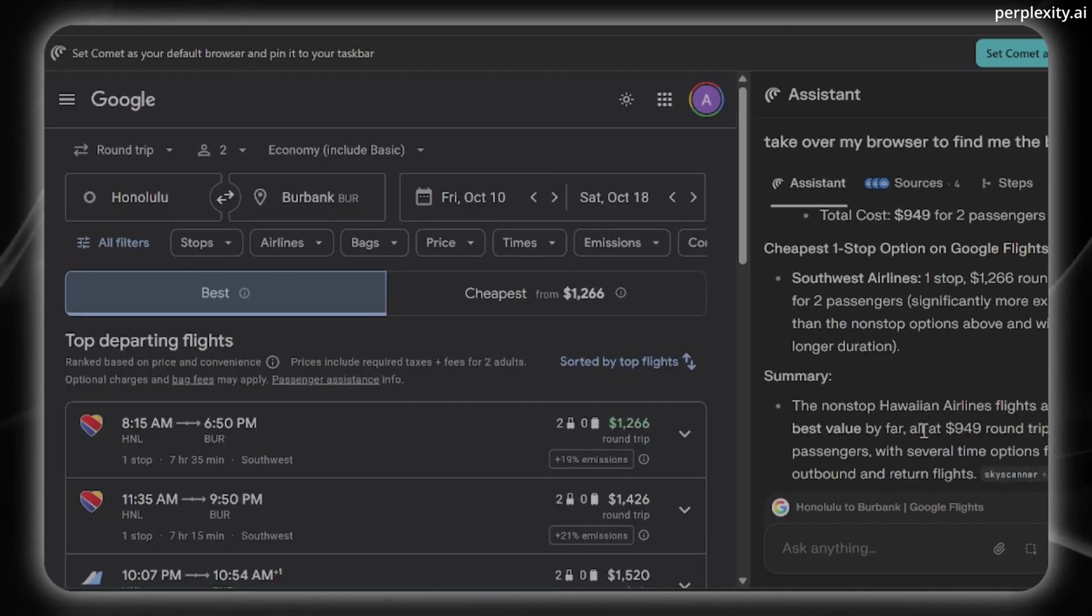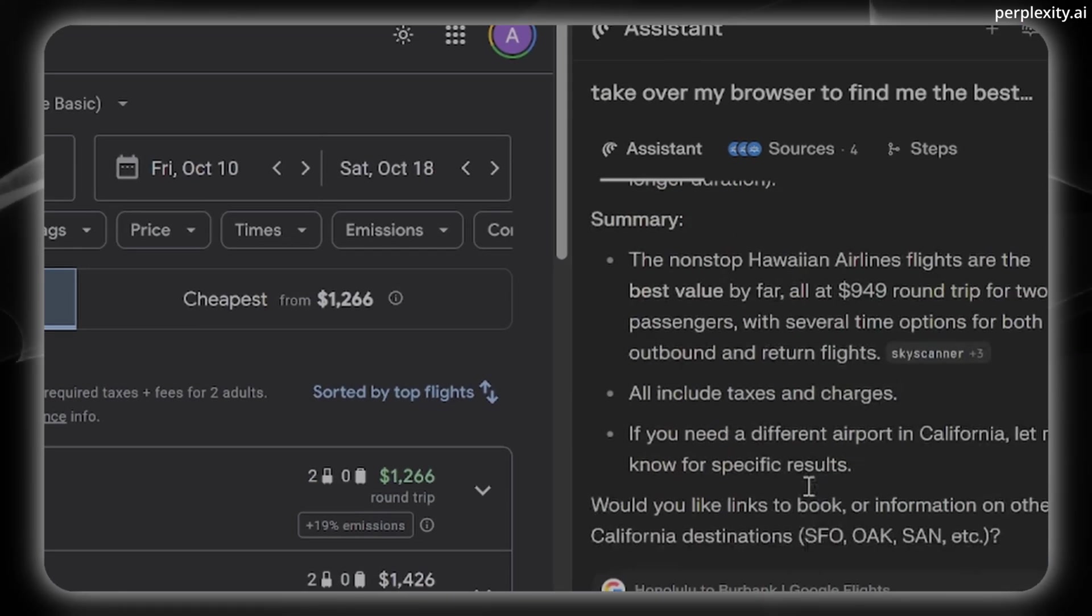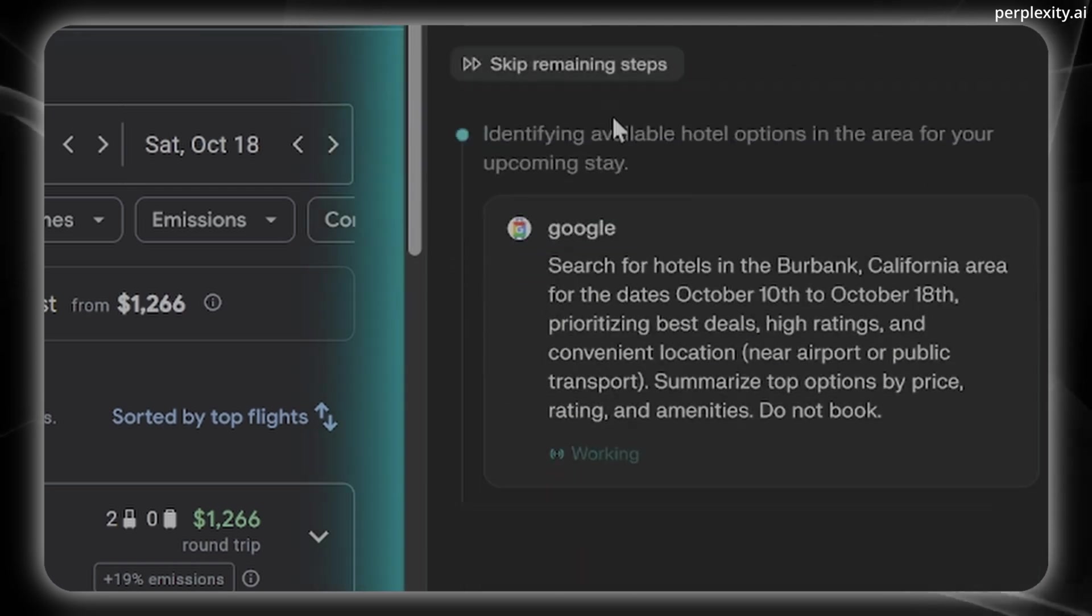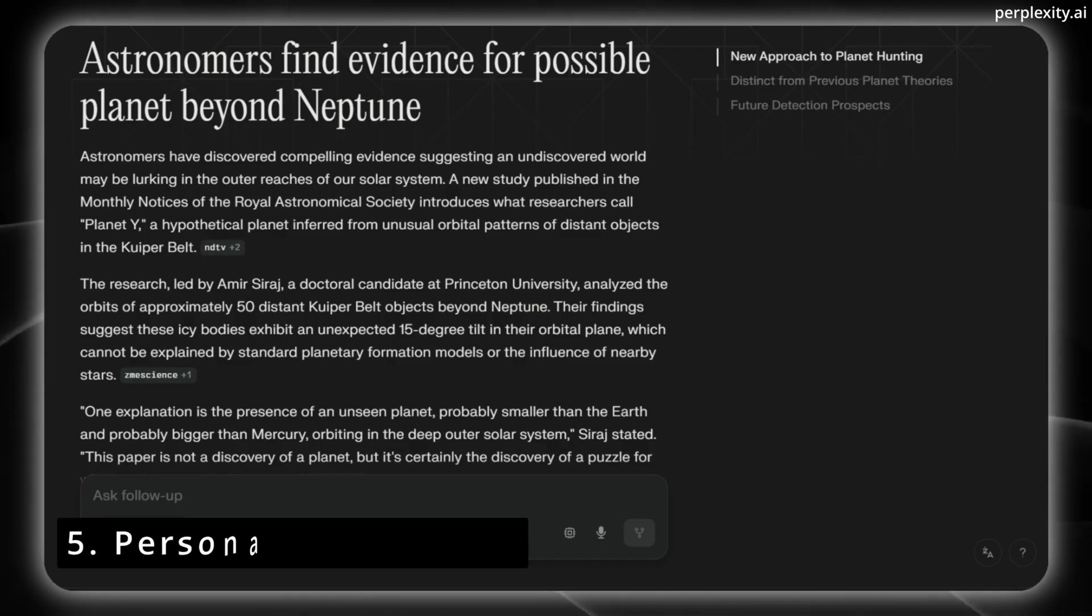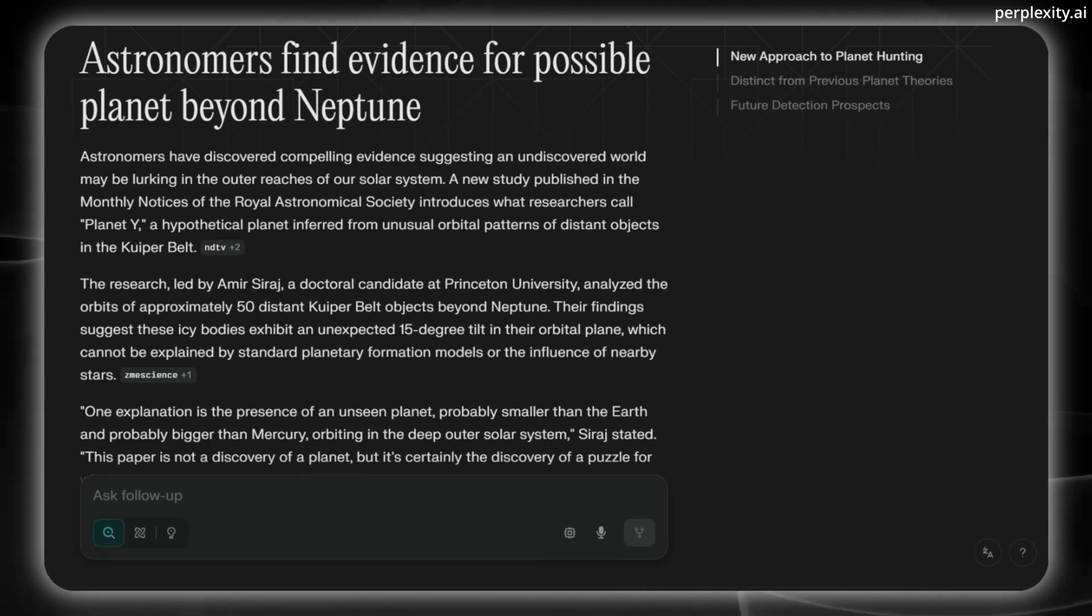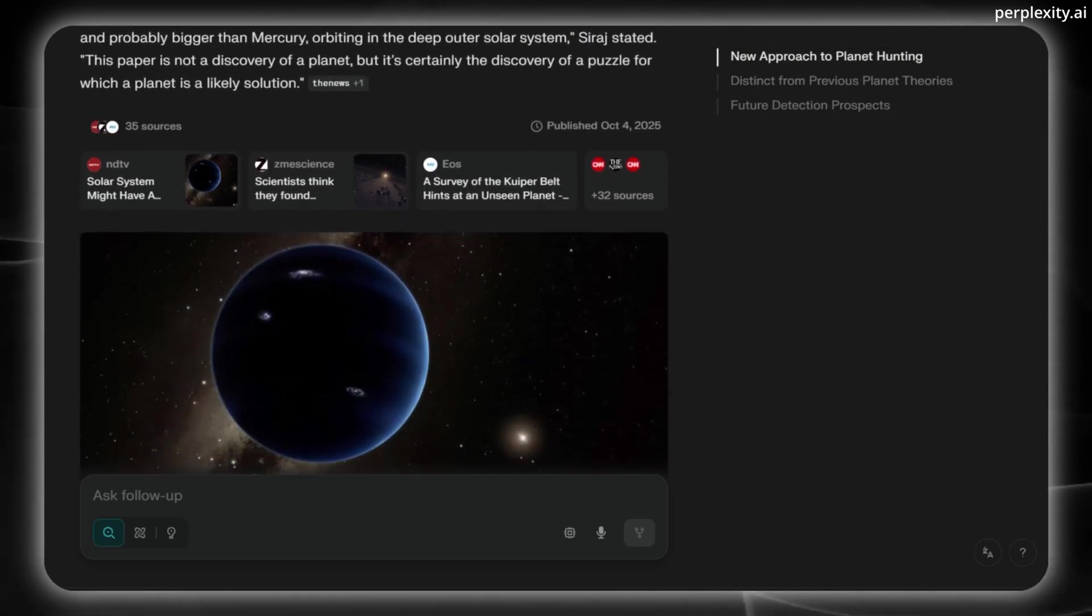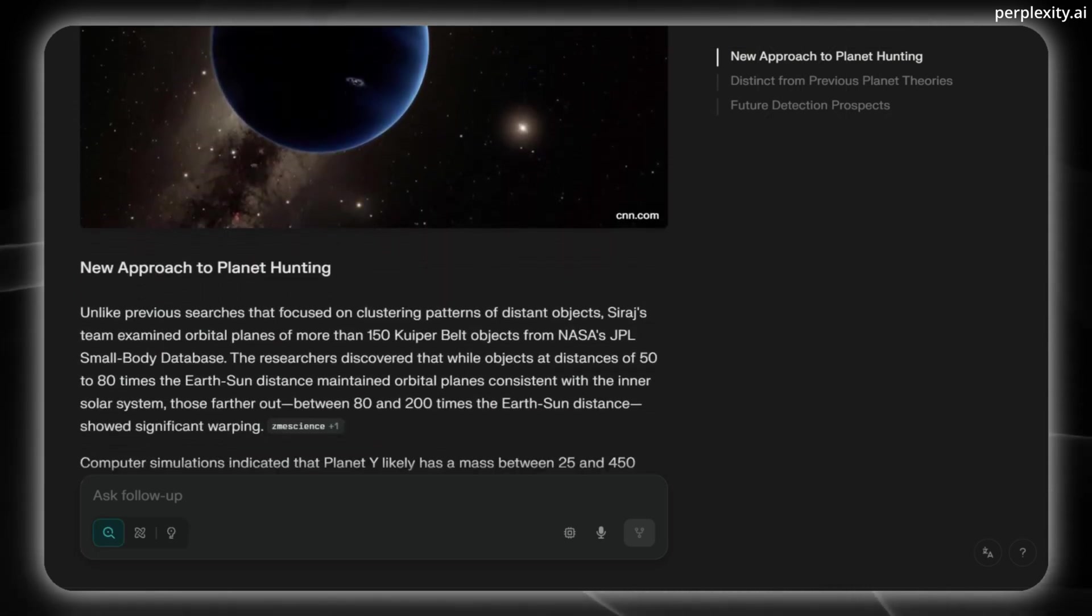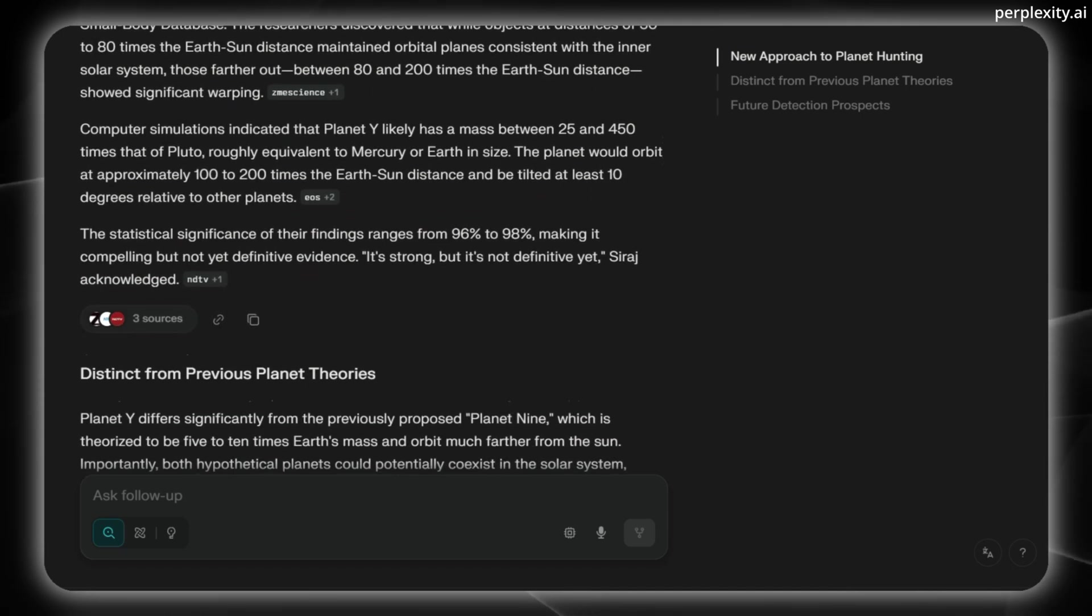Feature four is seamless in-browser automation. So it does tasks like scheduling, shopping, researching, and summarizing, and it happens all without needing to copy-paste anything between windows or apps. And feature number five is personalized memory where Comet learns your habits and can suggest, organize, and execute tasks based on your browsing history or preferences.